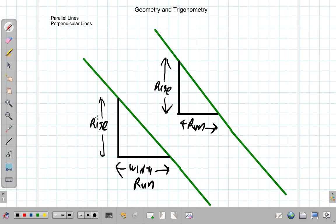For example, if this rise divided by this run is 1.5, and this rise divided by this run is also 1.5, then those two lines are parallel.